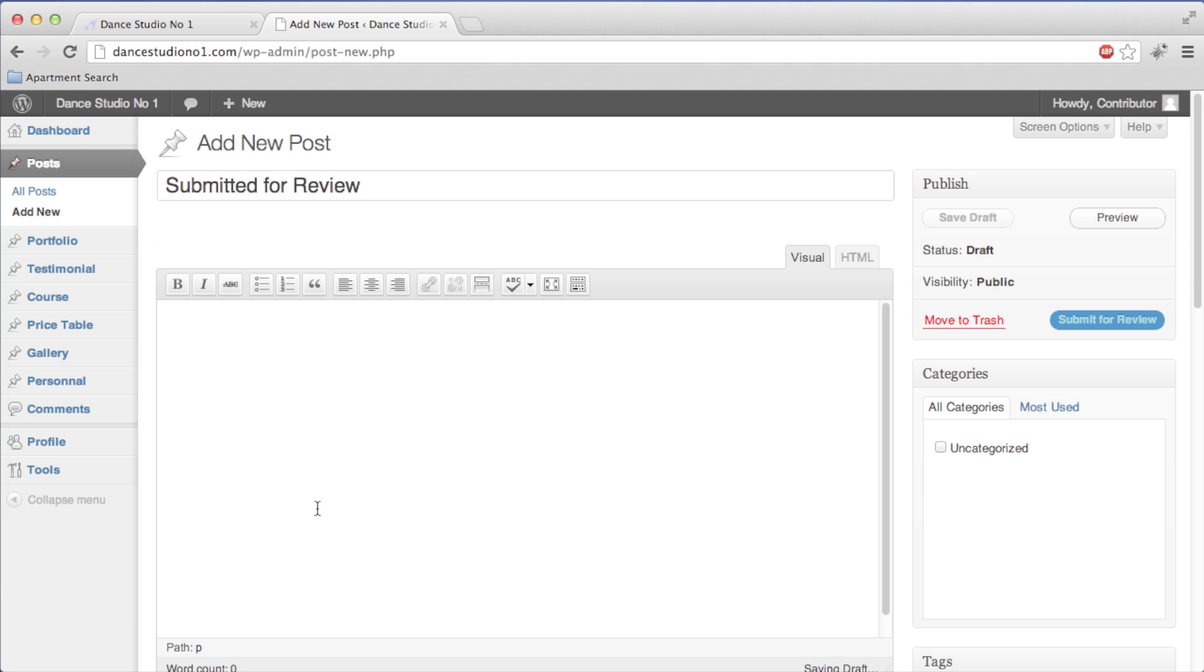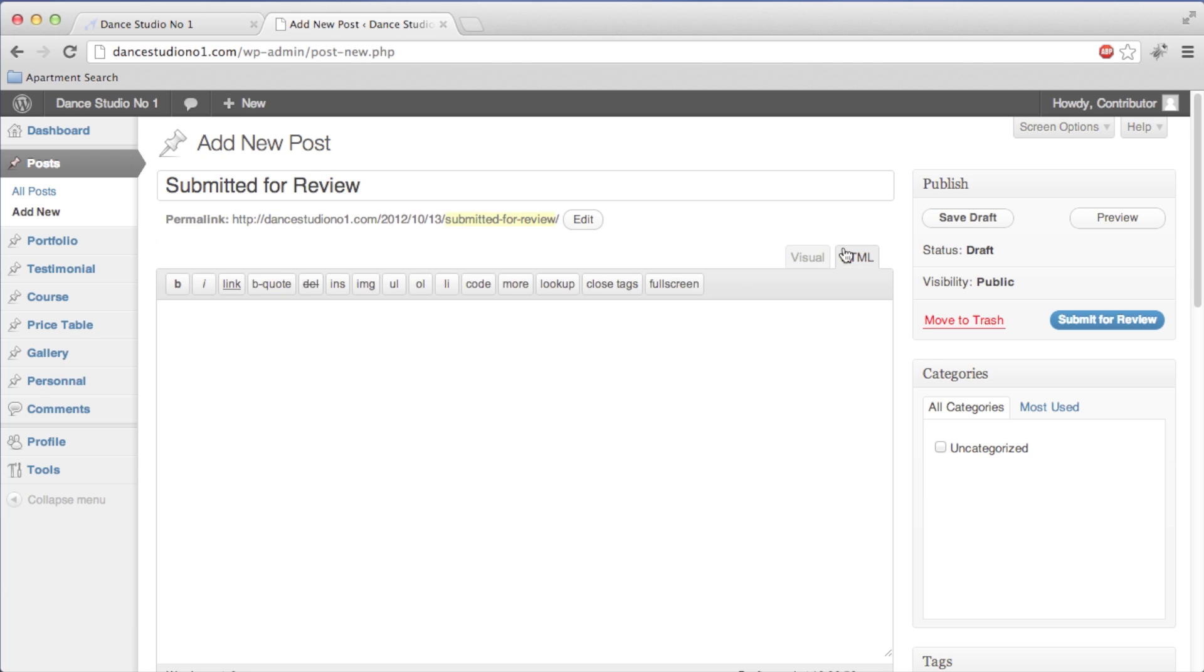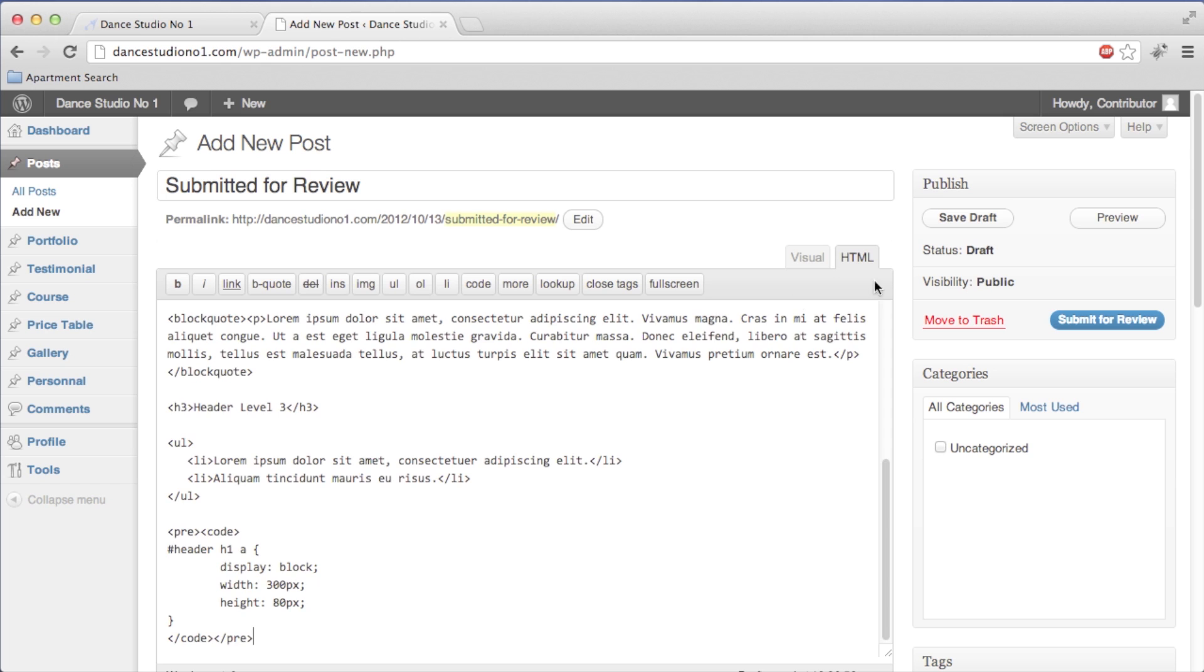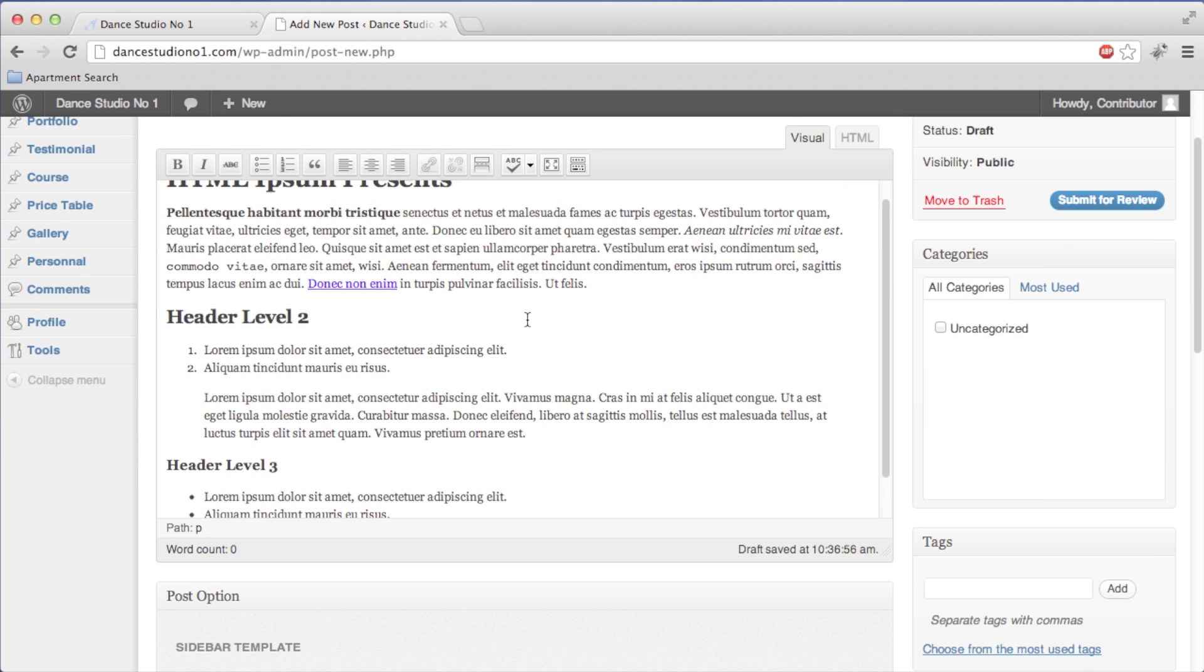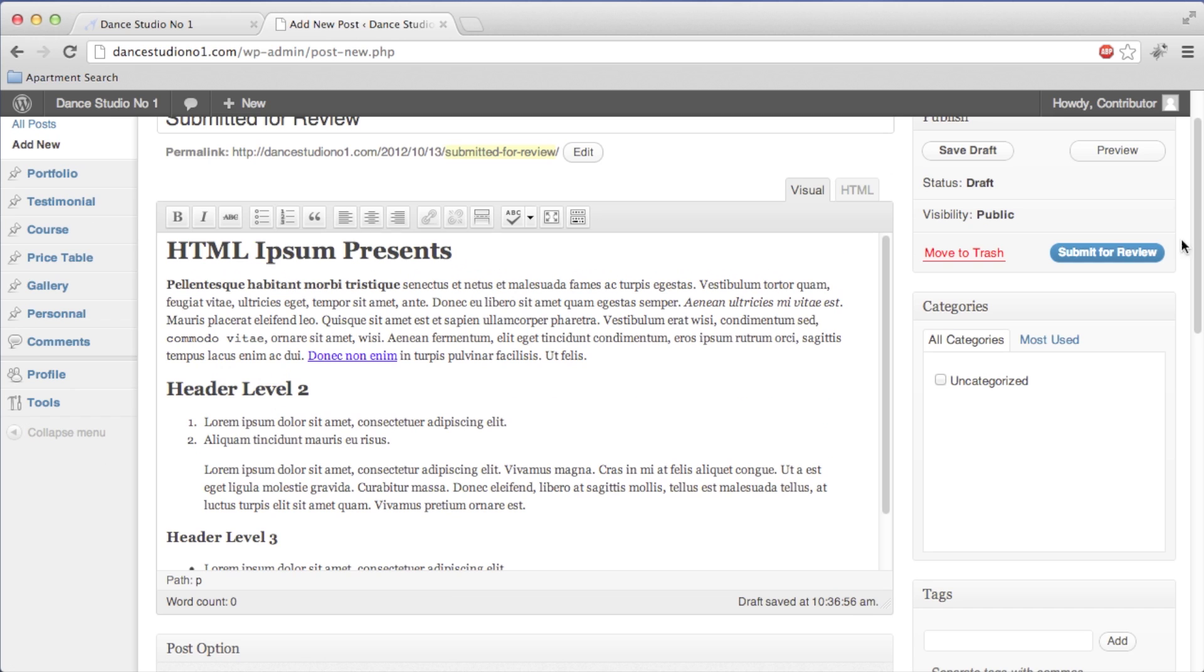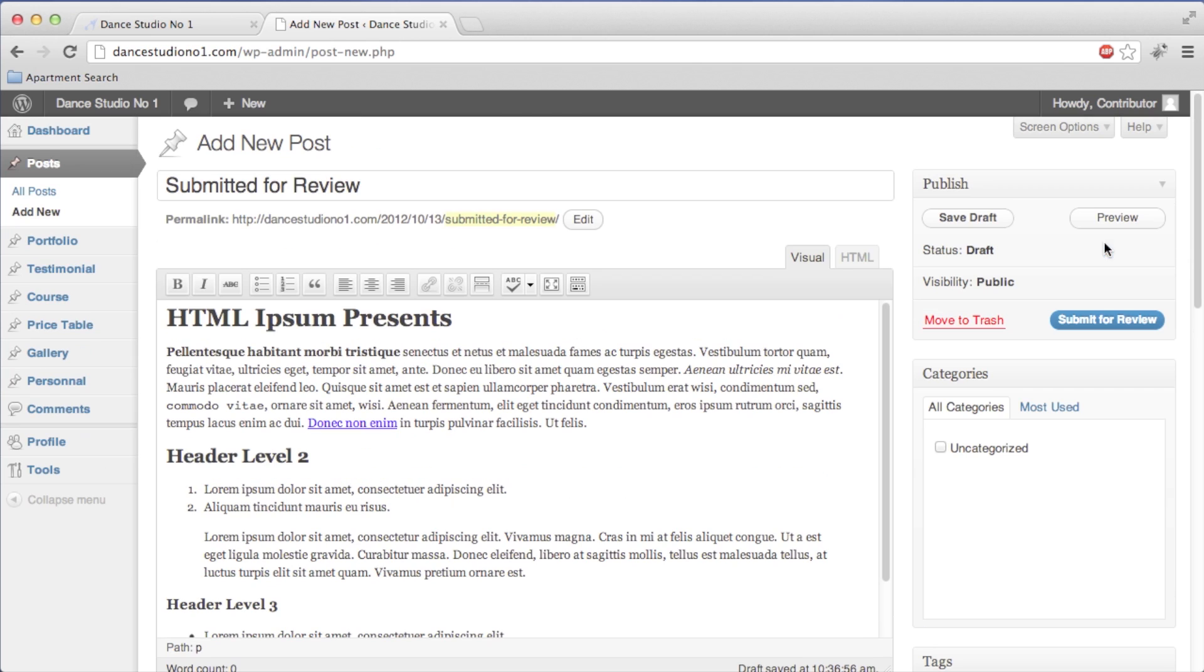I'm just going to copy in some random text here so that we have some content that we can submit for review.